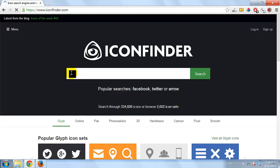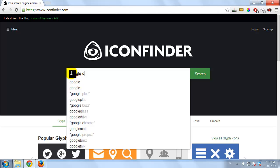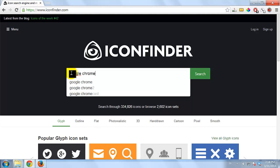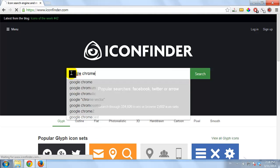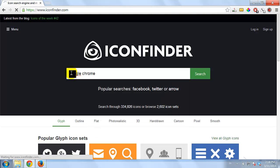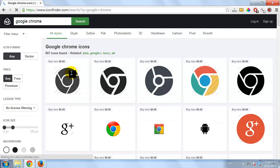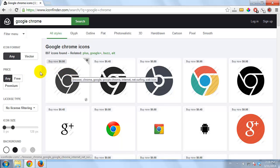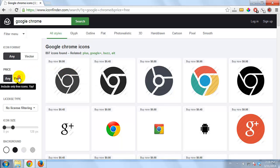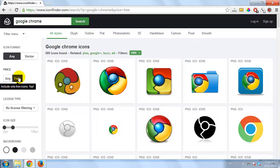Search for Google Chrome Icons. Download your favorite icon.